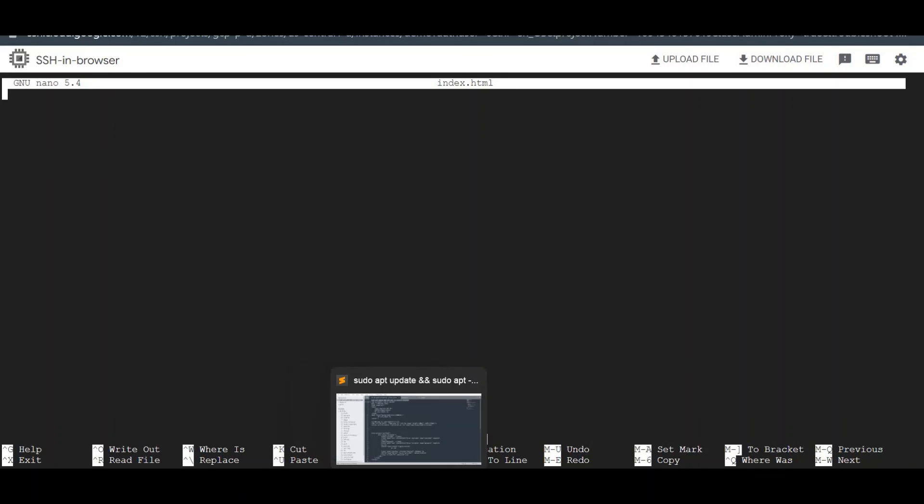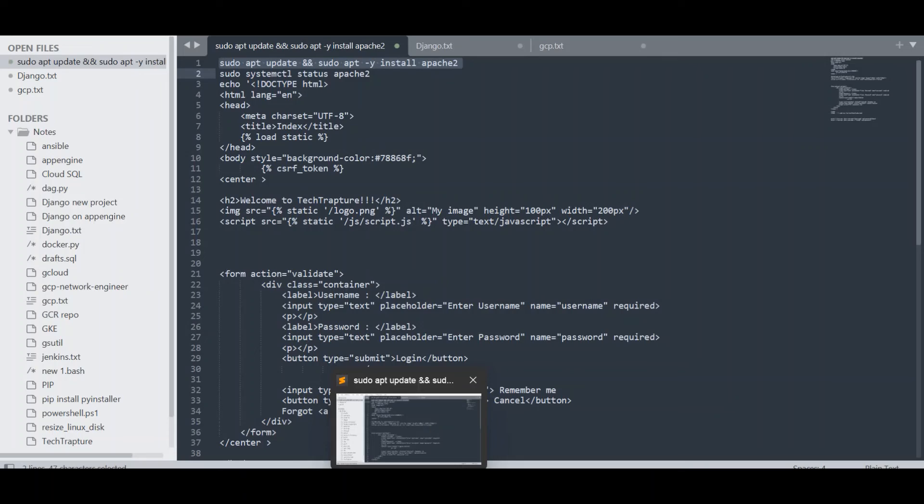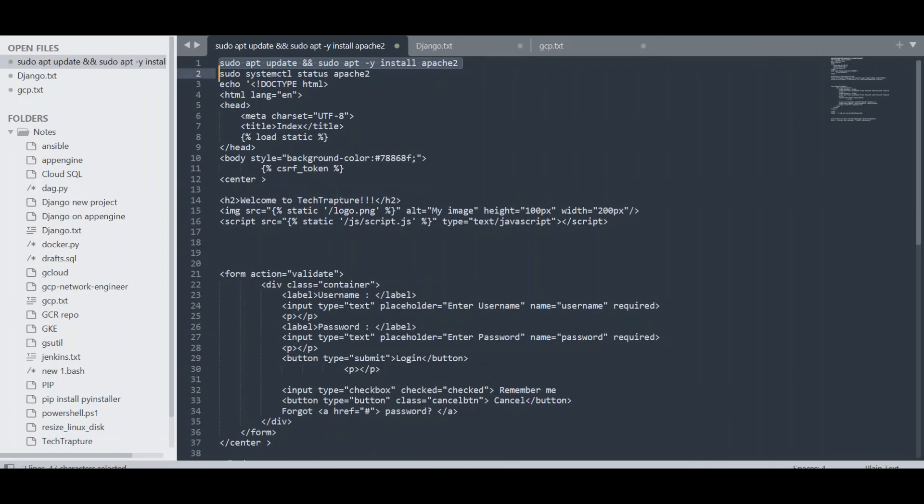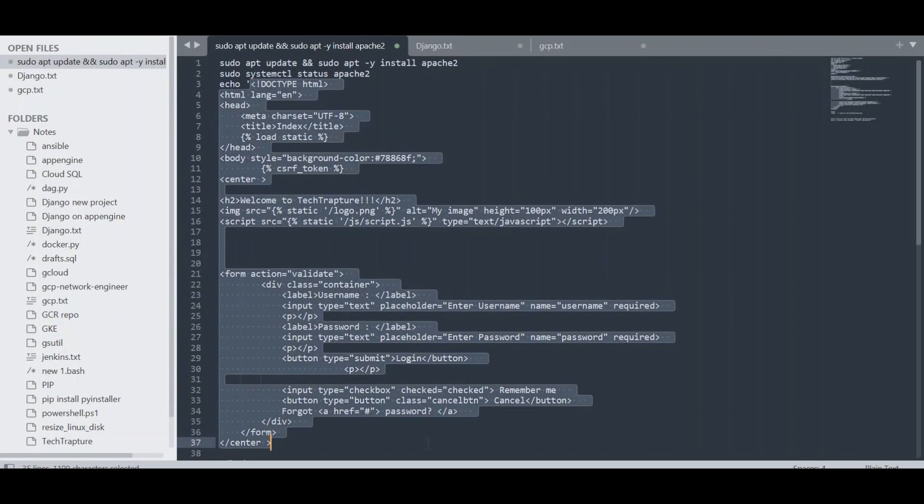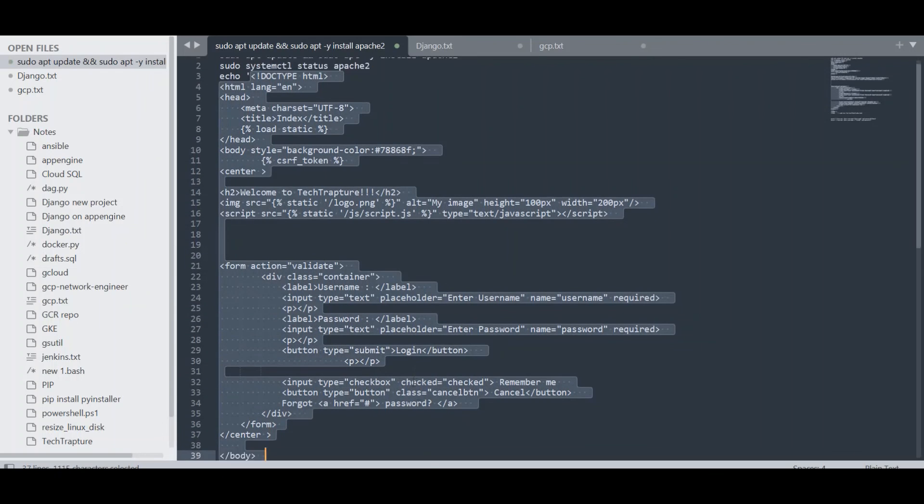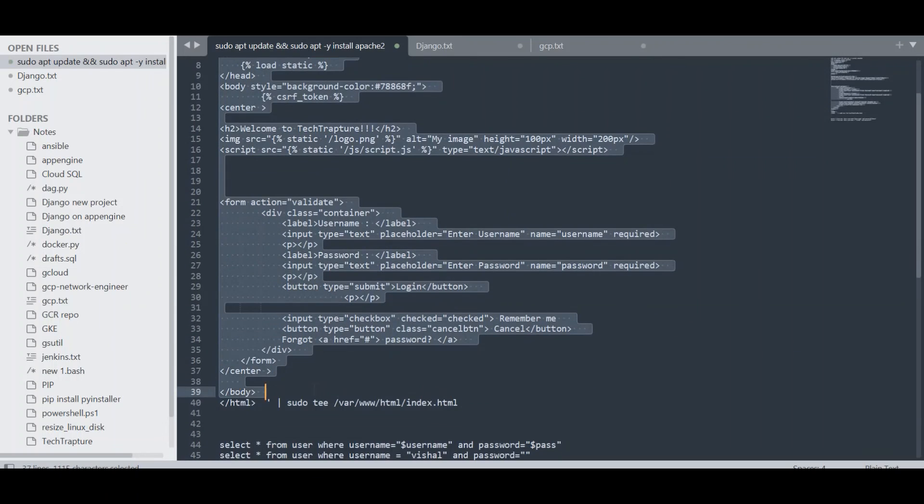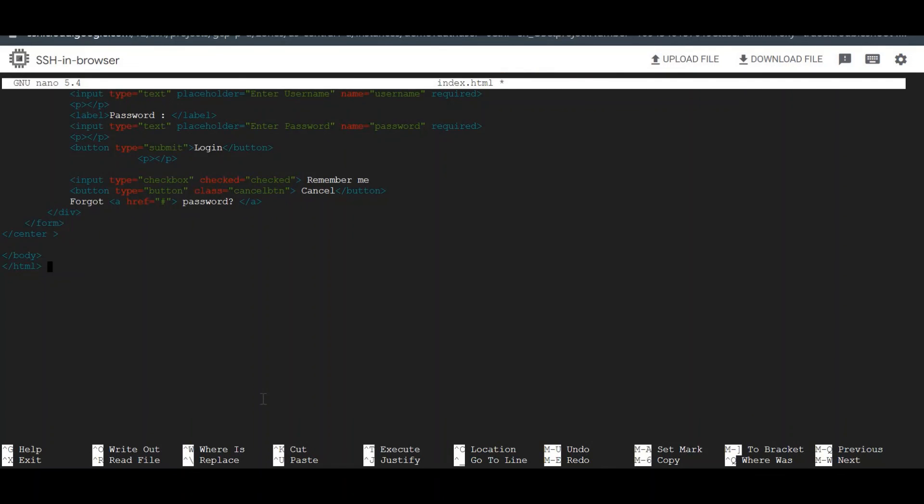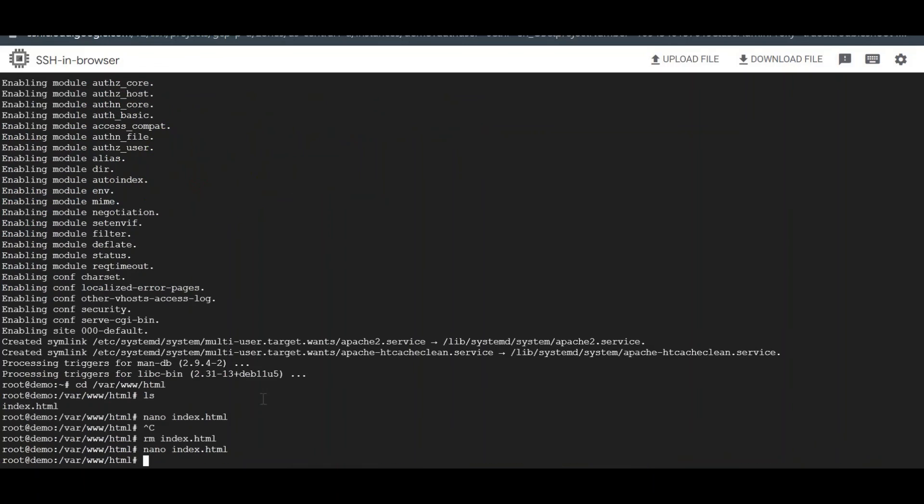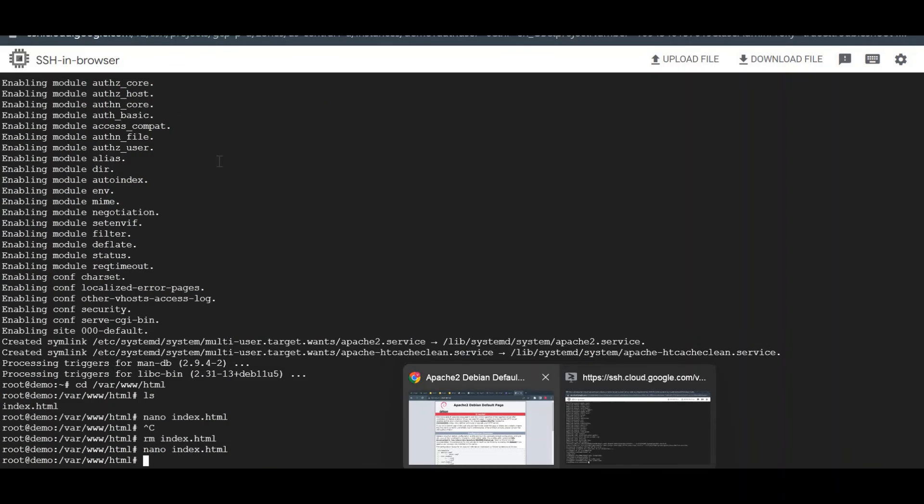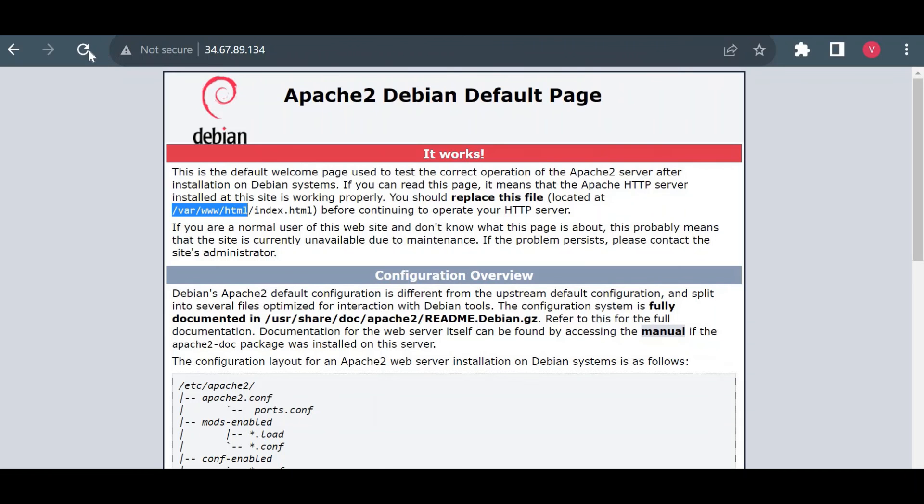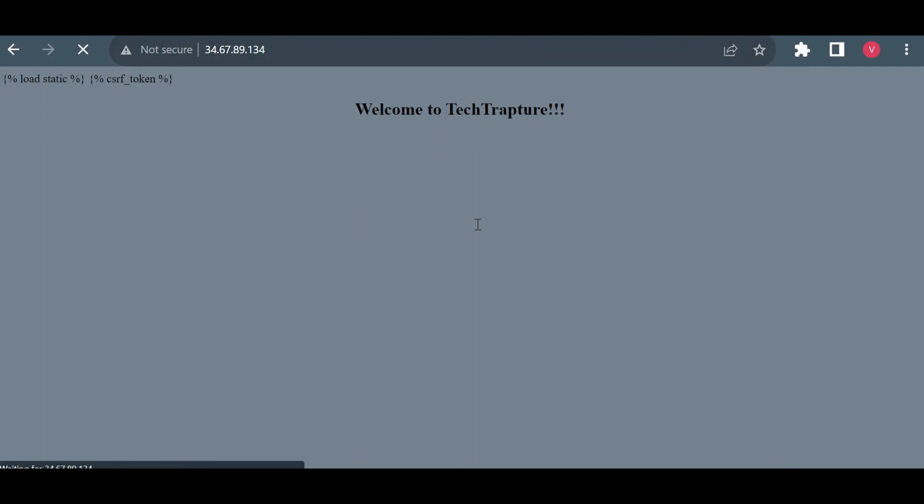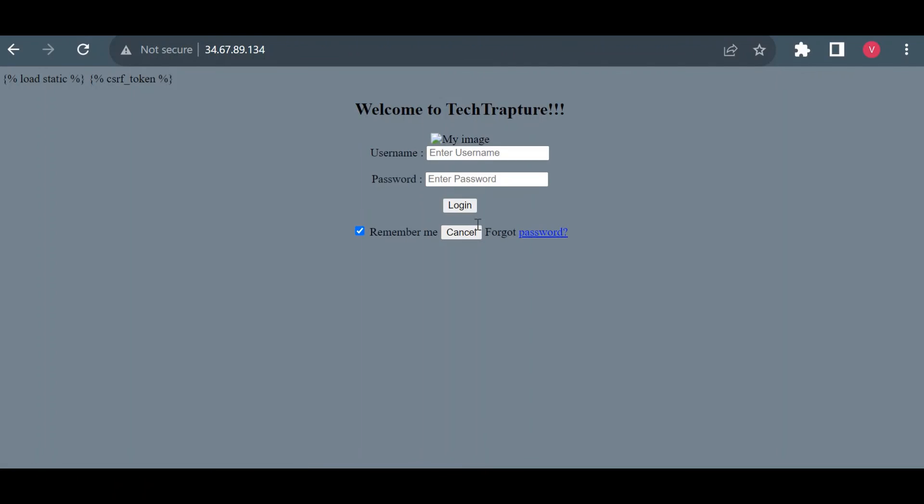I'll update the code which I have for my simple web application. I'll just update that code and I'll save it. Now let me refresh this web page. Okay, now you could see this is my simple web application.